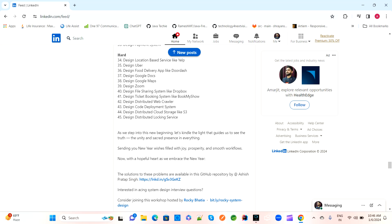Design a file sharing system like Dropbox — where we can upload data, upload files, and share with others — and how this file-sharing system will work. Design a ticket booking system like BookMyShow — a very important question that most interviewers ask for product-based companies. Design a distributed web crawler. Design a code deployment system. Design distributed cloud storage like Amazon S3 — how S3 works. And design a locking service — how a locking service will work.